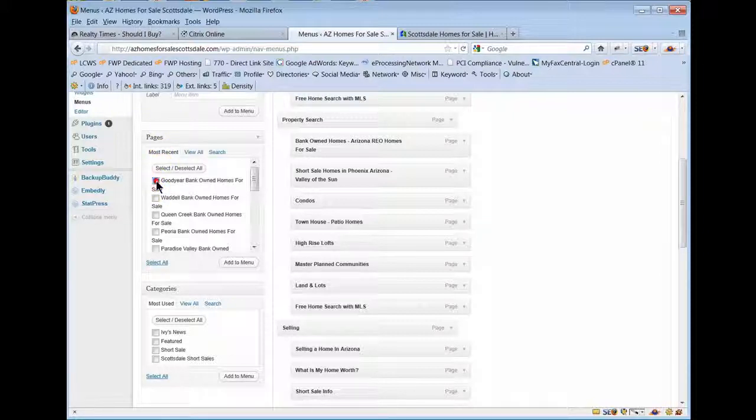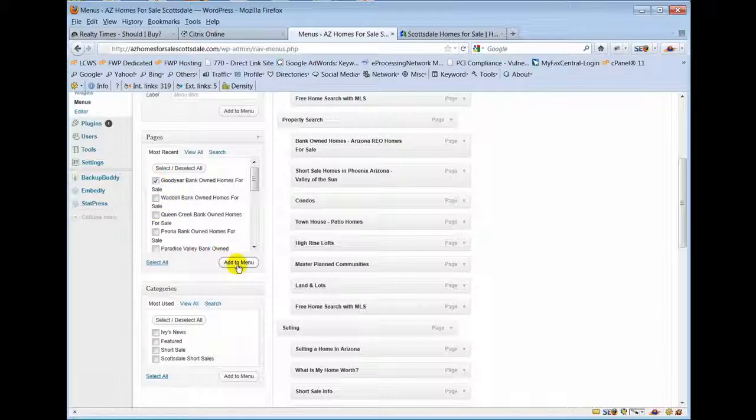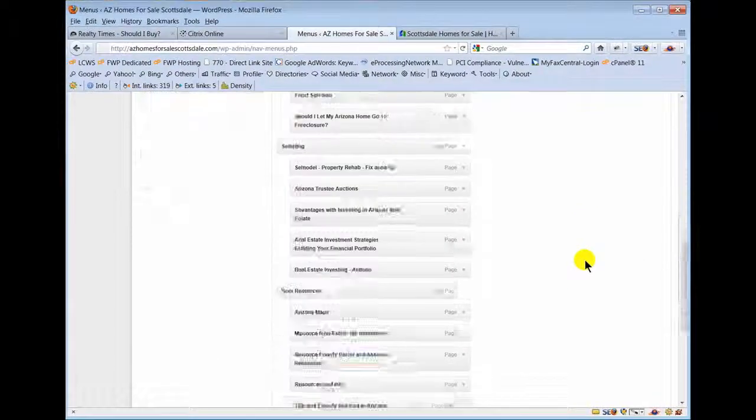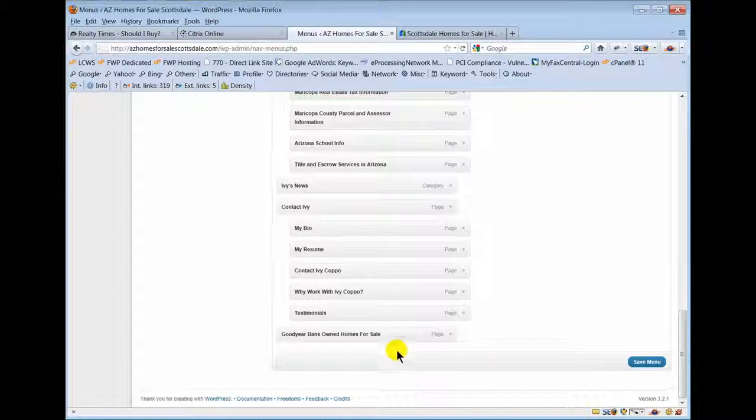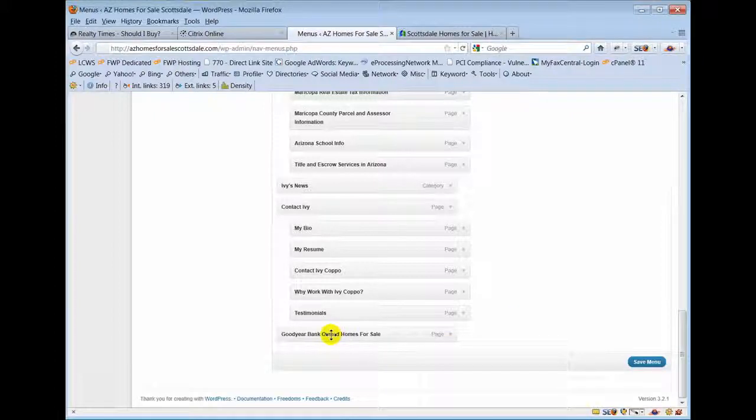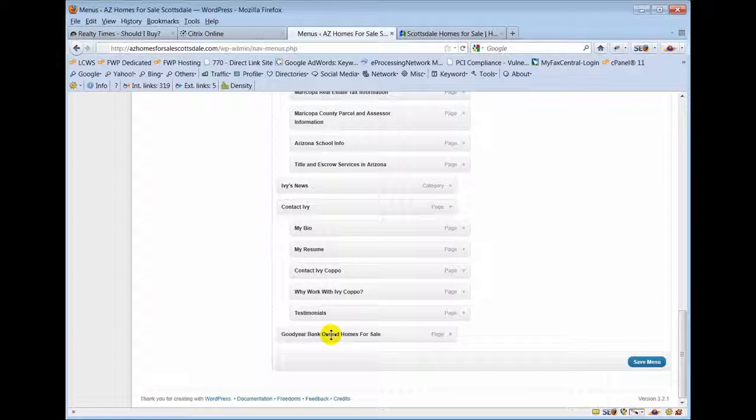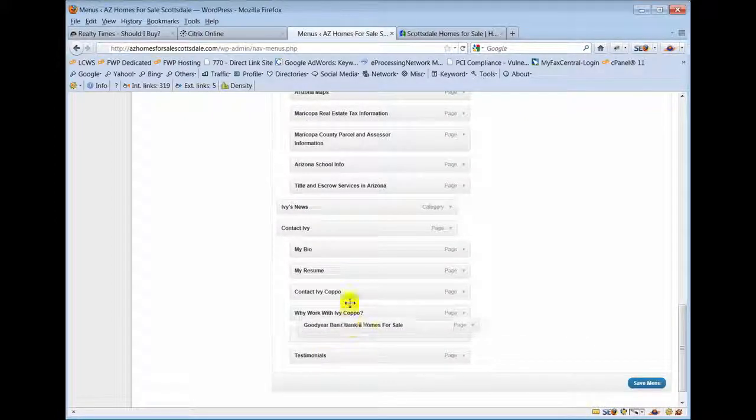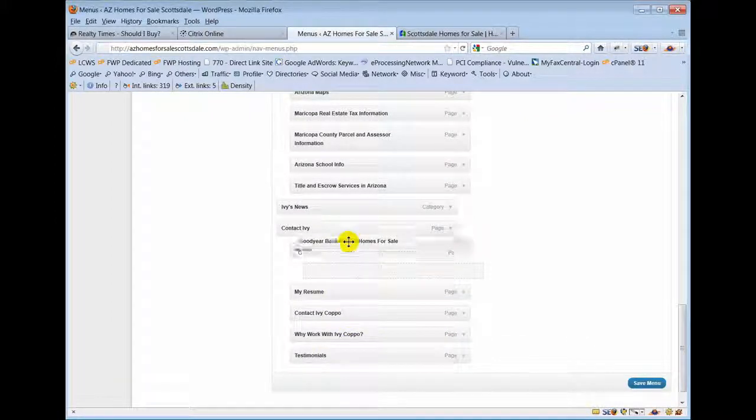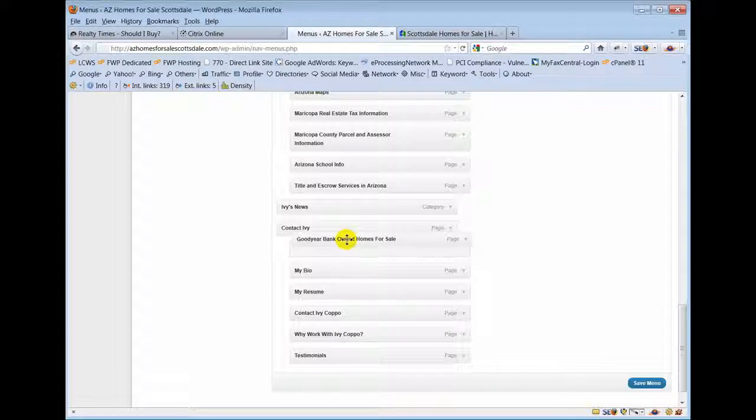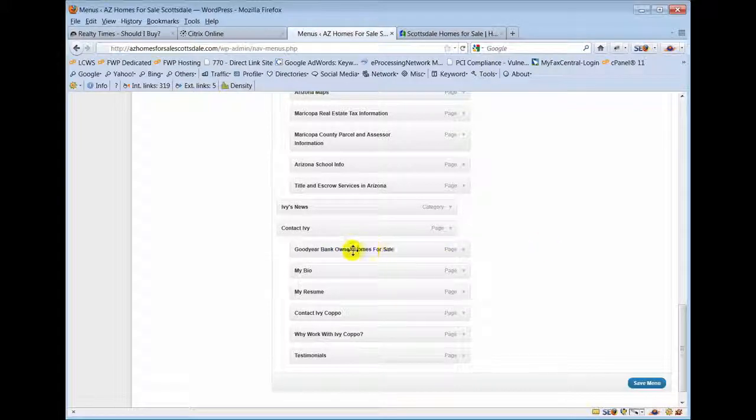All you do is you click it, add to menu, and then it dumps it in at the very bottom. Then you can just left click, hold your click down, and move it to where you want and drop it in where you want it to go.